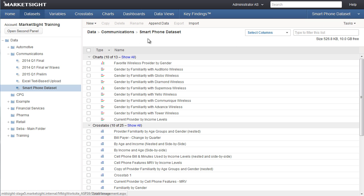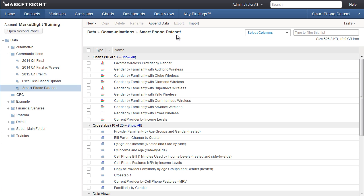Now, whenever you click on variables, crosstabs, charts, and data views, you'll be working with the items created for that dataset until you select a different one. You will also be able to see the contents of that dataset in the main window.